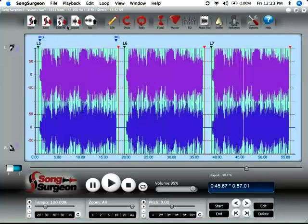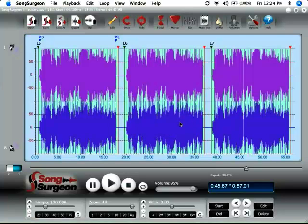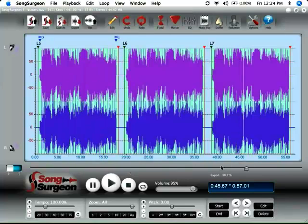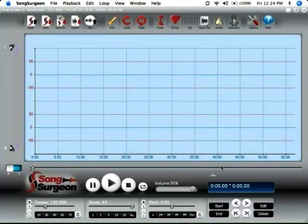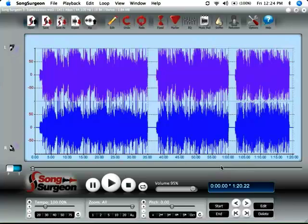So let me go ahead now and click the open button. Do we want to save changes? I'm going to put no. And we want three speed lesson if I'm not mistaken. Click open.